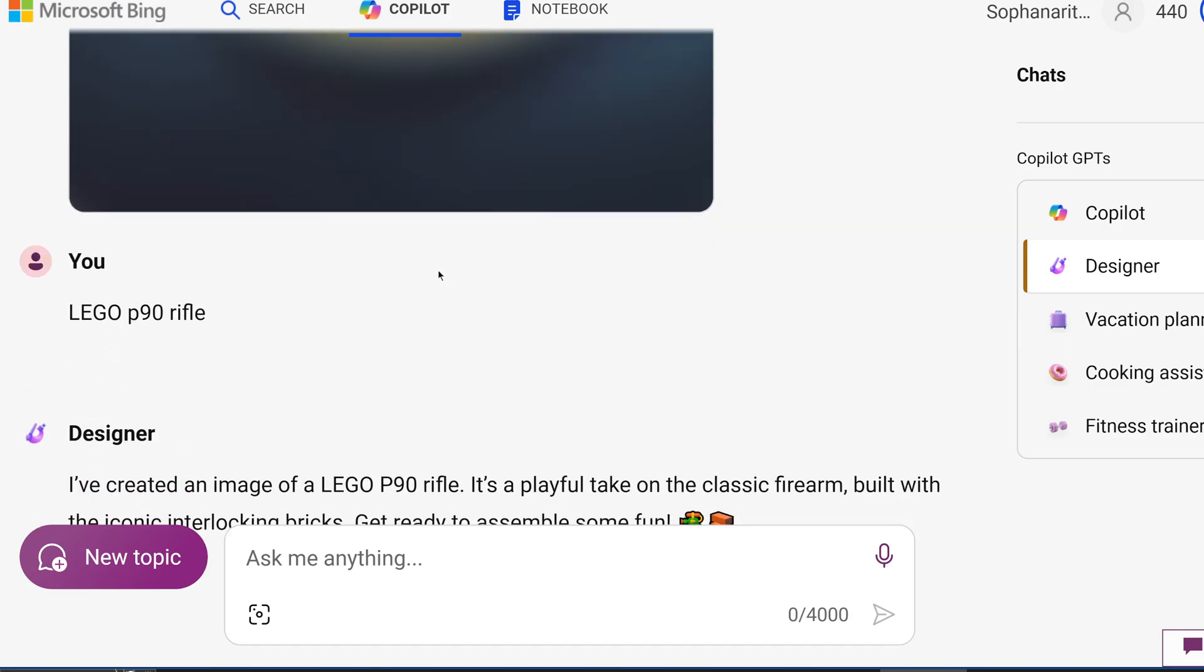And then the last example, I generated a LEGO P90 rifle. Now, what's interesting is in the regular ChatGPT DALL-E, they don't allow you to create any graphics related to firearms or any weapons whatsoever. I mean, it can still do it, but you can't specify that you want a gun.